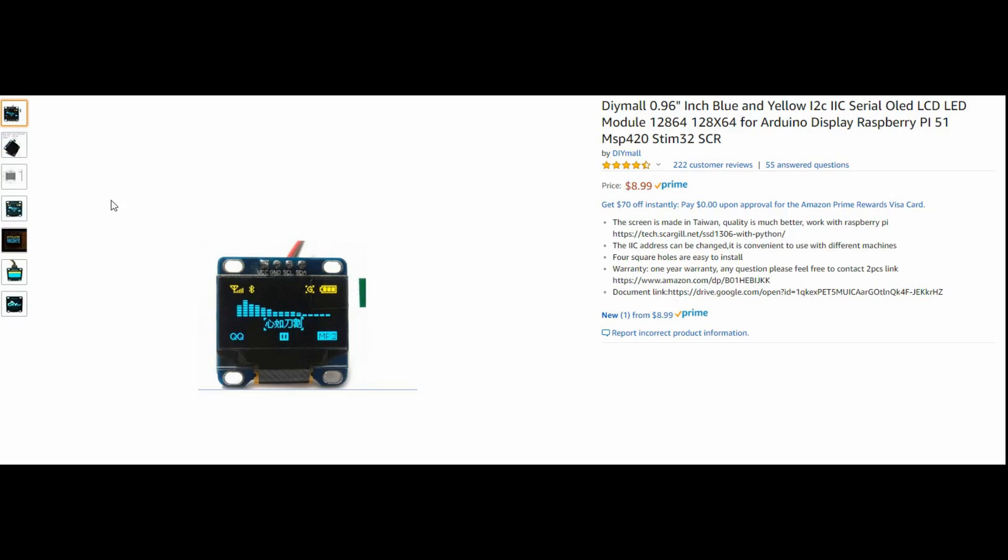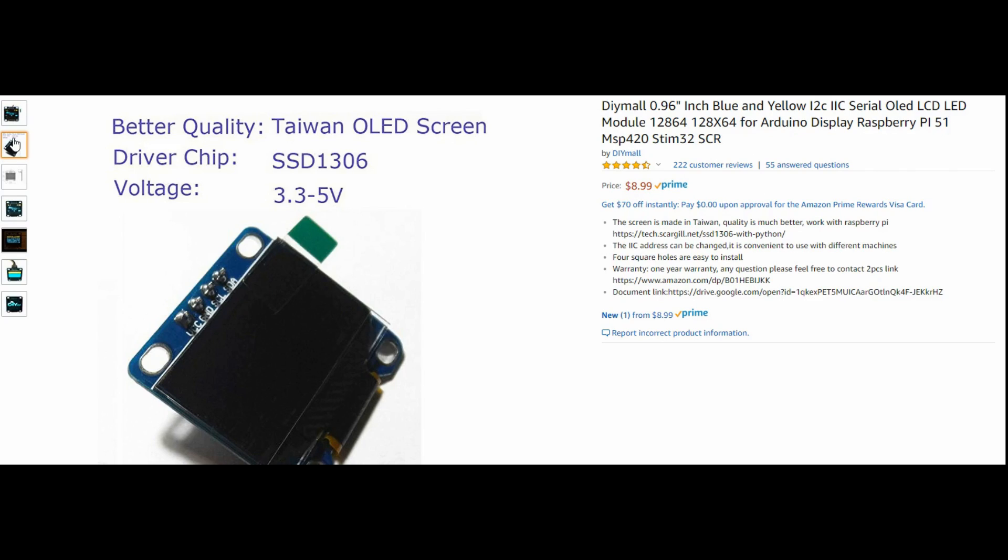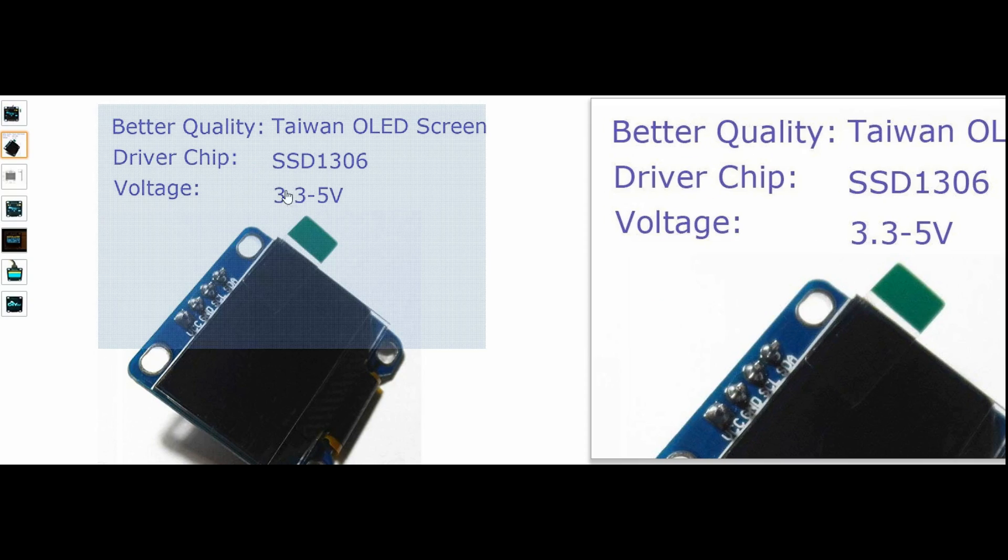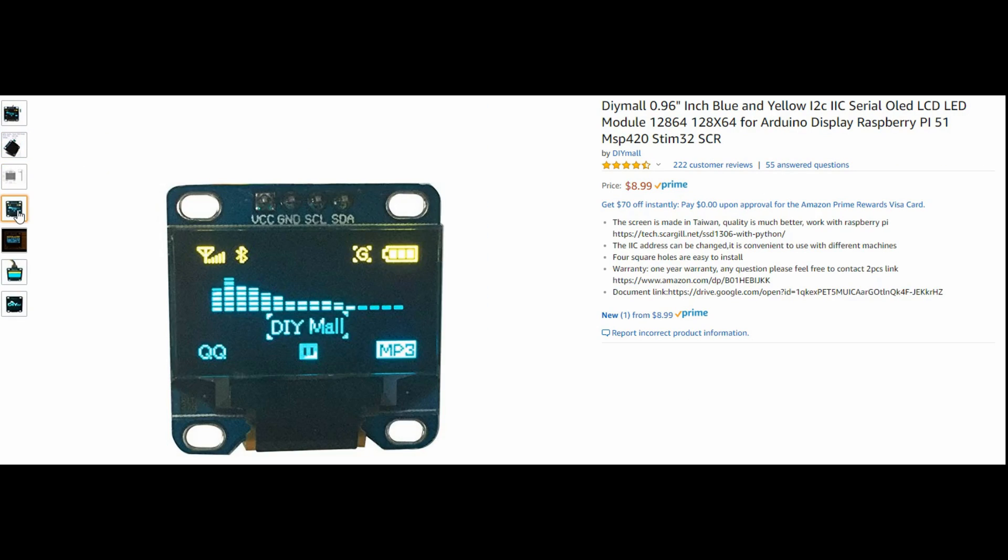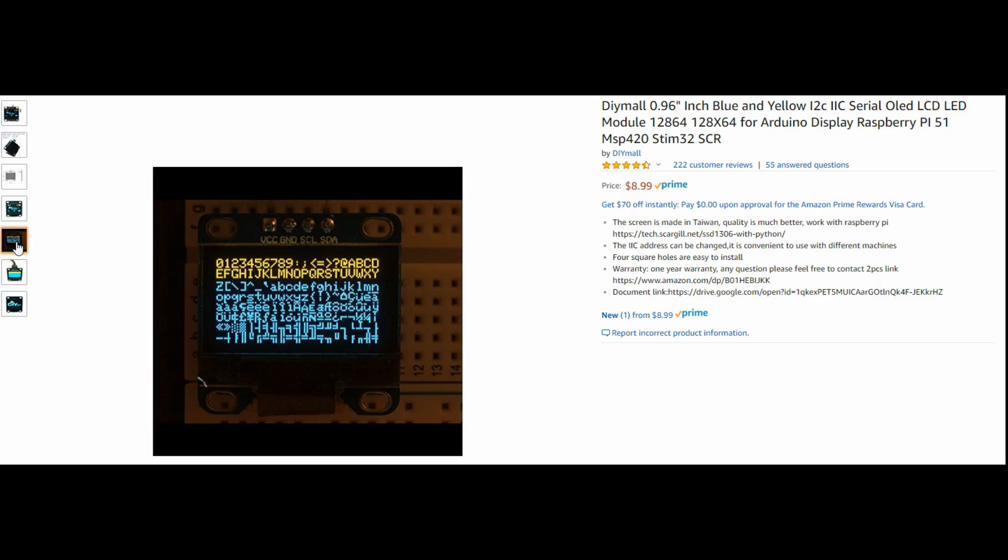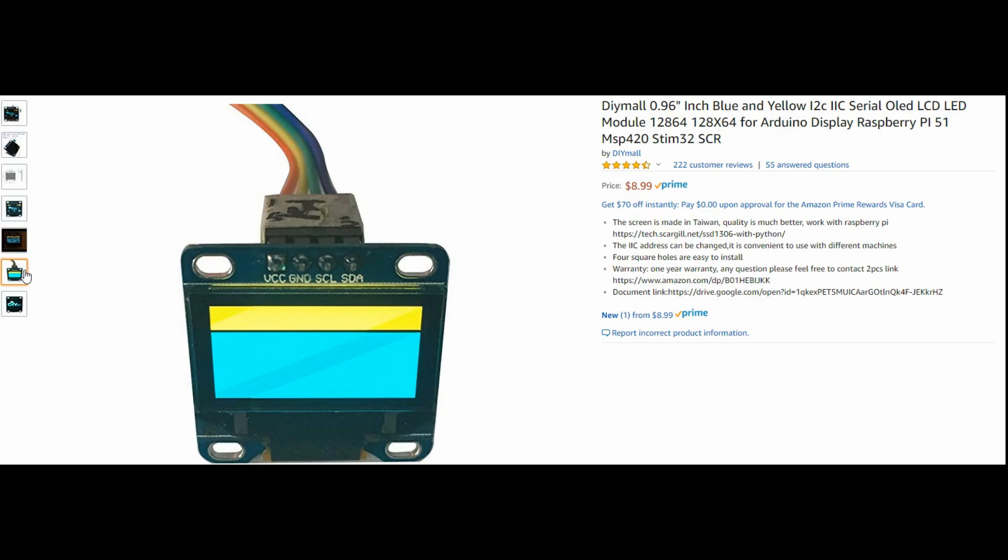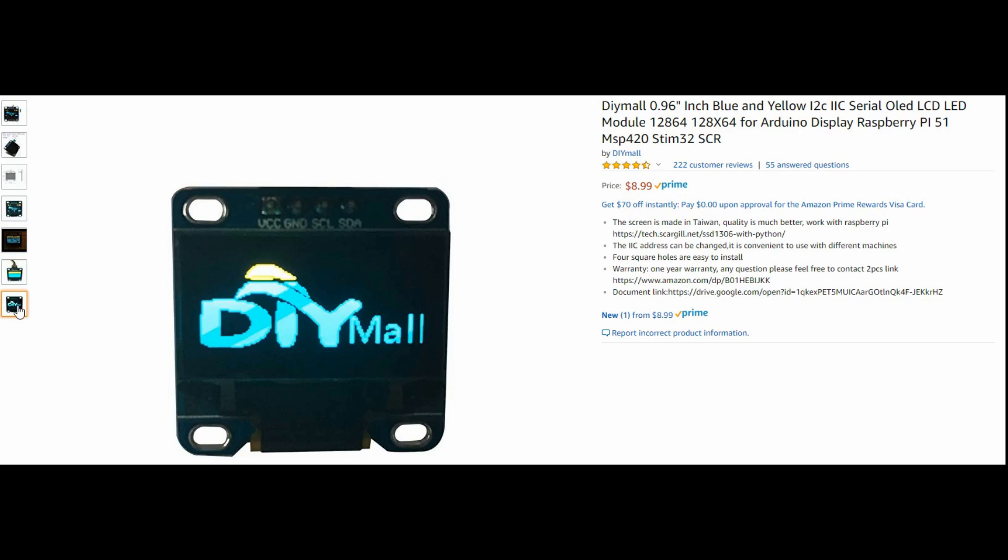It also gave me a really good excuse to try out these awesome OLED displays that I've seen in a bunch of different projects. They can be run off 3.3 volts which is perfect since I was hoping to use a NodeMCU for this project.